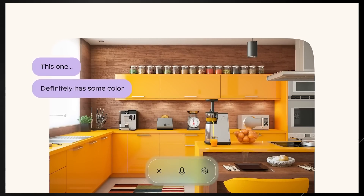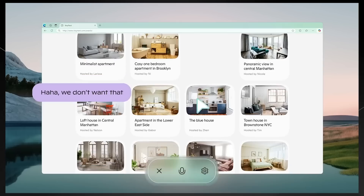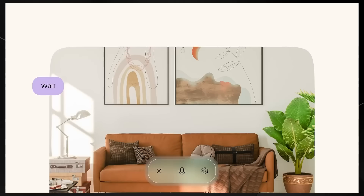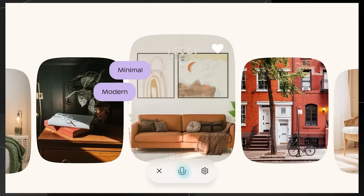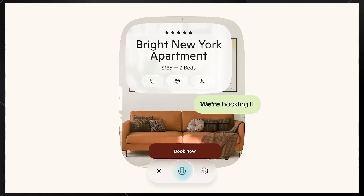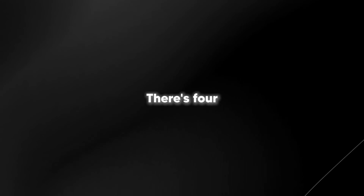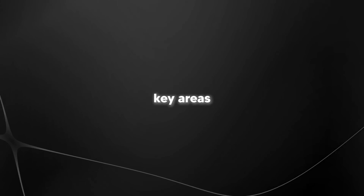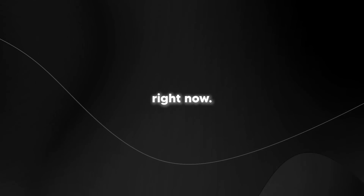The feature is currently in a limited preview phase and is only accessible to Copilot Pro subscribers in the United States through the Copilot Labs program. However, in this video I'll show you the future of online browsing and a feature that we're likely all going to have access to next year. There are four key areas that they've shown us in a recent demo, and I'm going to cover those right now.